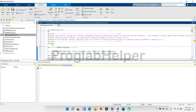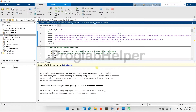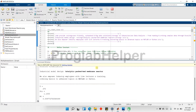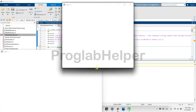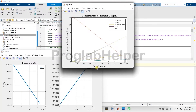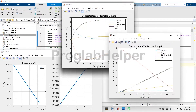A client in the chemical industry was looking for a way to calculate the best membrane reactor configuration for the production of ethylene oxide by partial oxidation of ethylene. Proglab helper has programmed scripts to generate complex derivations symbolically. This approach allows the end user to study derivations at every stage of algorithm execution.